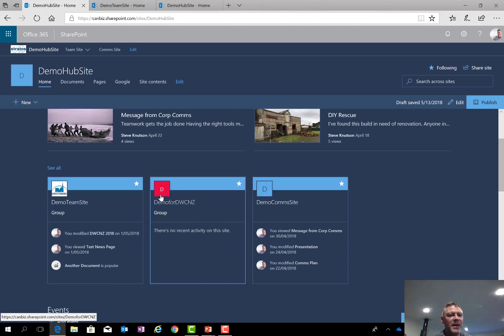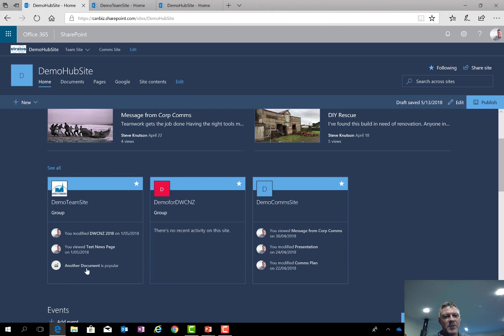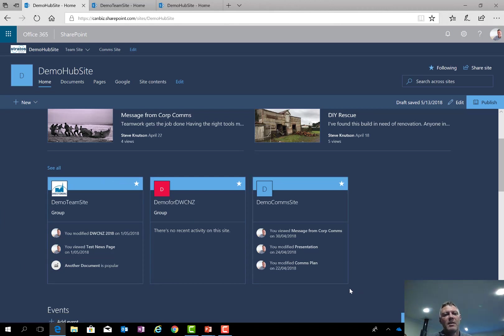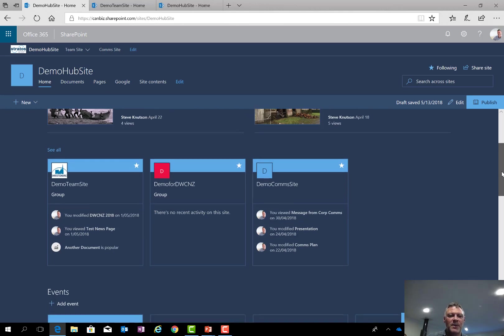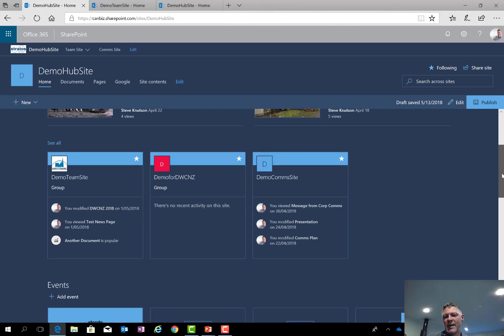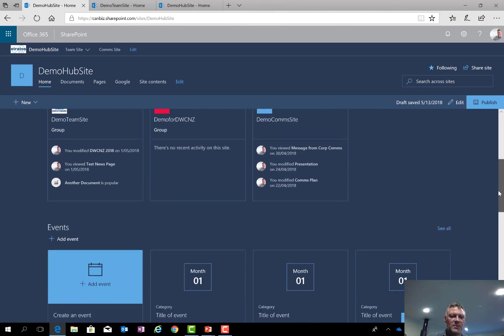I've got a couple of other interesting web parts. This one here is the sites web part. It's like a card similar to what you would see in the SharePoint home page, but this one gives you a list of sites that are related to that hub. So a nice way to share activity from the related sites.